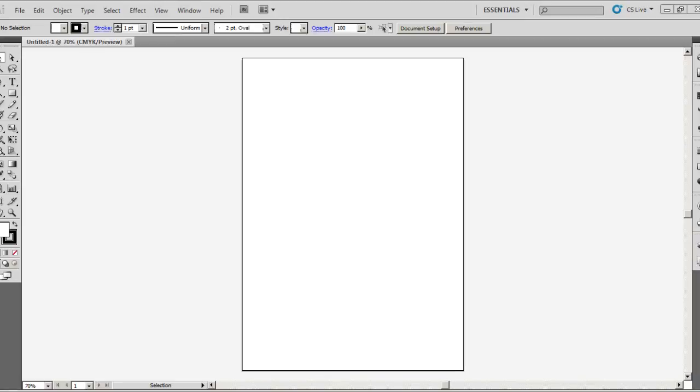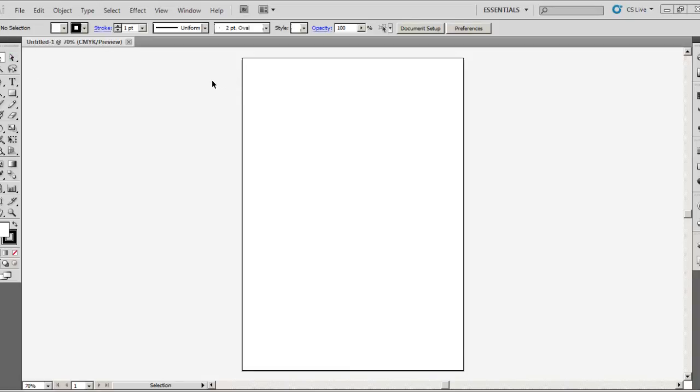For reference today I'm going to be using Adobe Illustrator but you can use the same method in all of the other programs. It's no different so don't worry, you can notice the same similarities in this program and in Adobe Photoshop as well.